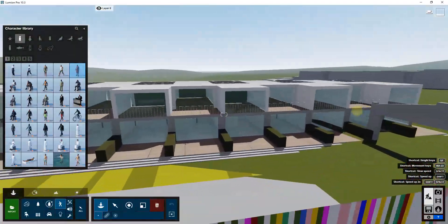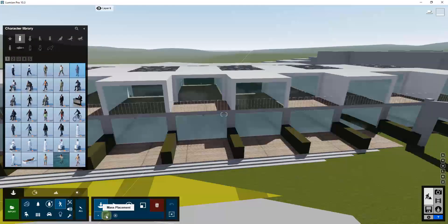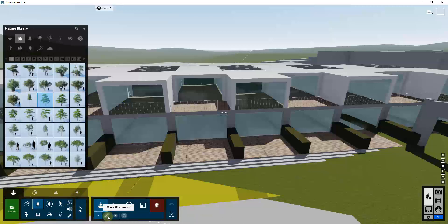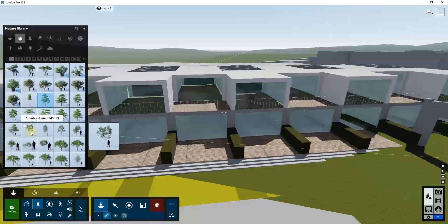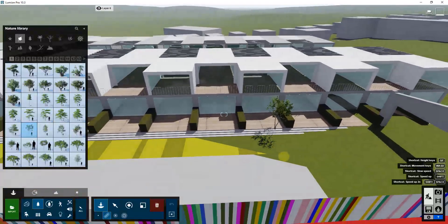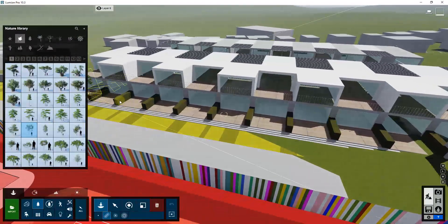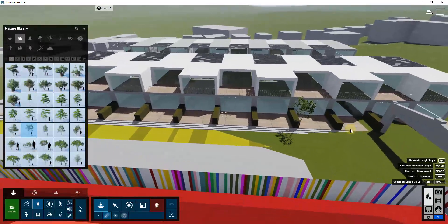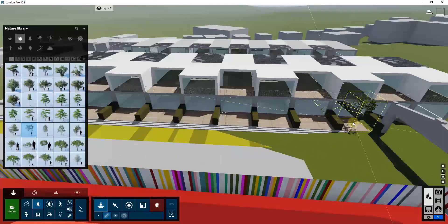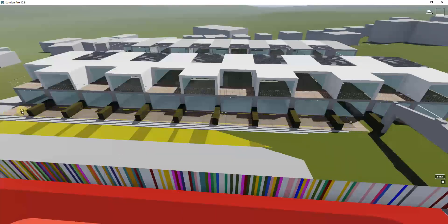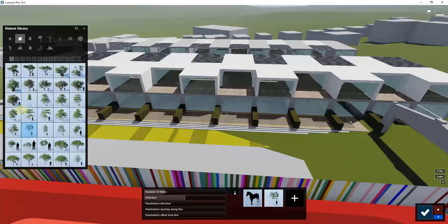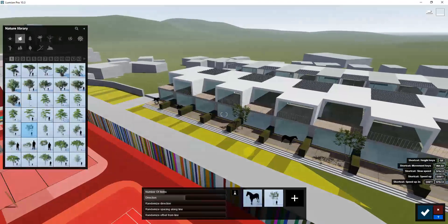Now let's talk about probably one of my favorite placement tools in any program, which is the mass placement tool. I really like this tool because of how easy it is to place different things. For example, let's select one of these American beech trees. If I wanted to add an American beech tree to each one of these spaces, I could single click or I could use the mass placement tool to place a number of these trees along a path — just single click and then single click again to add them.